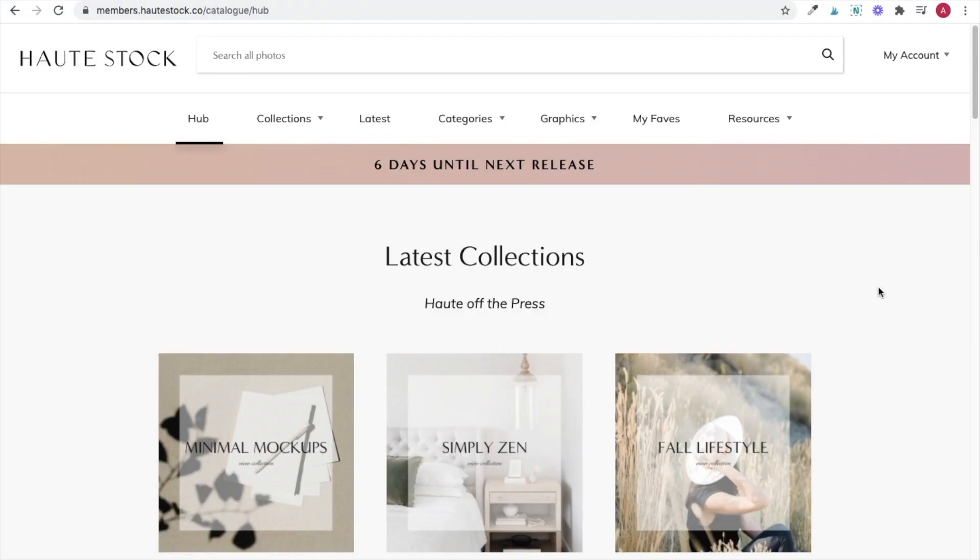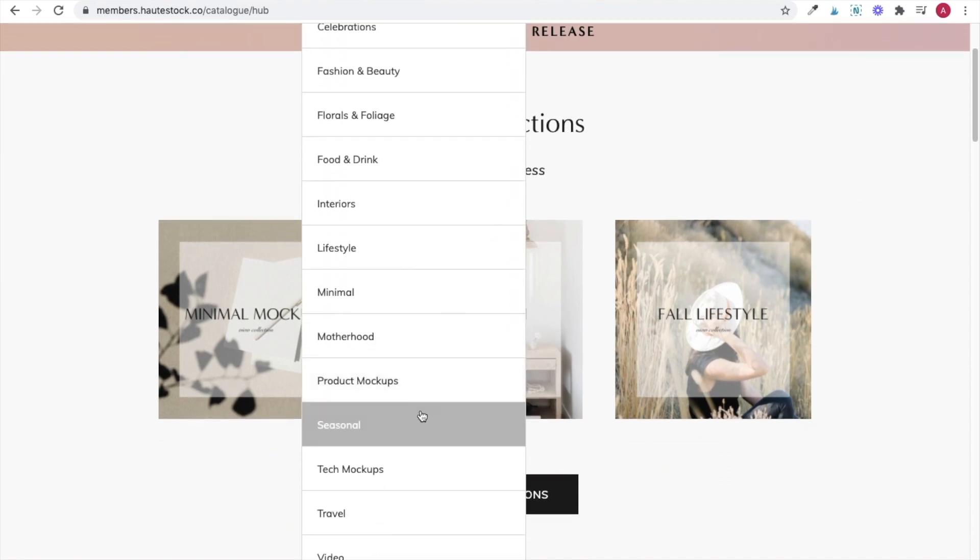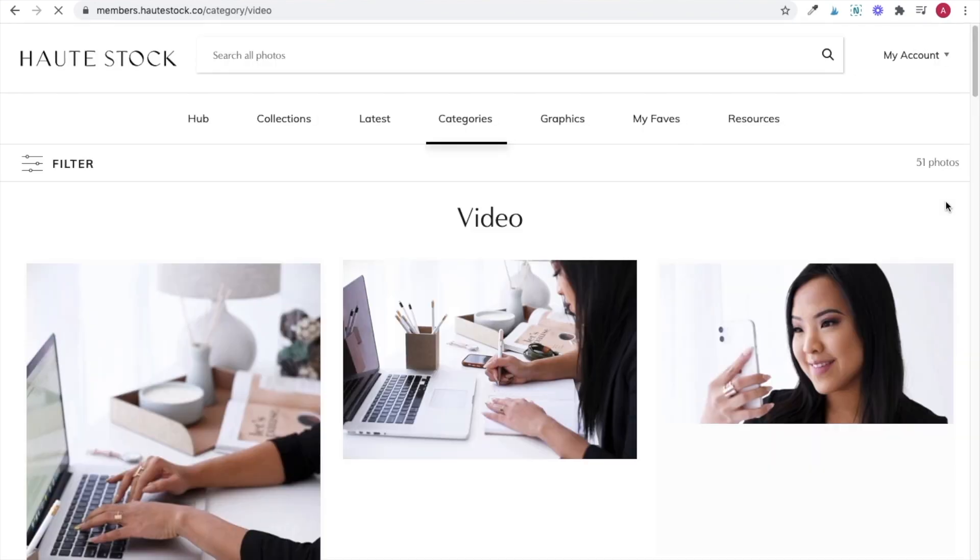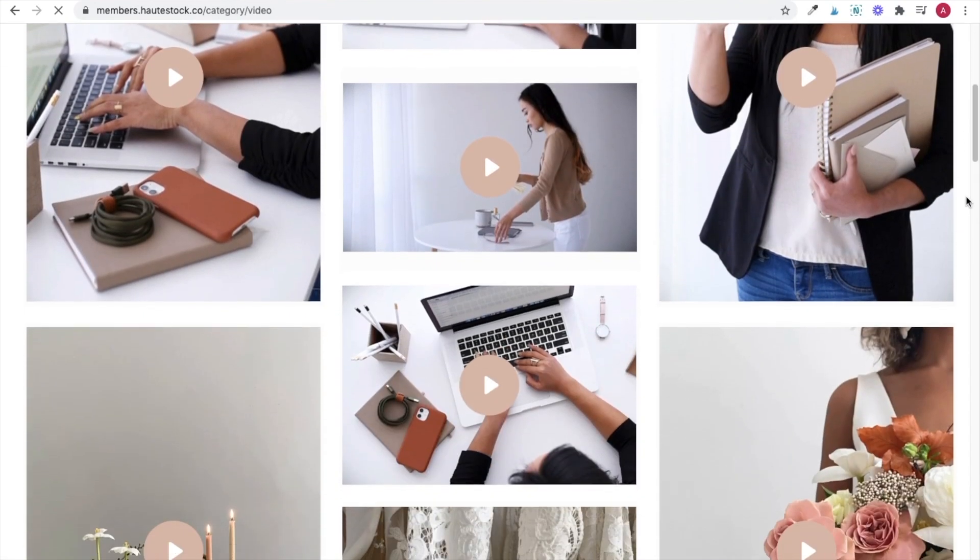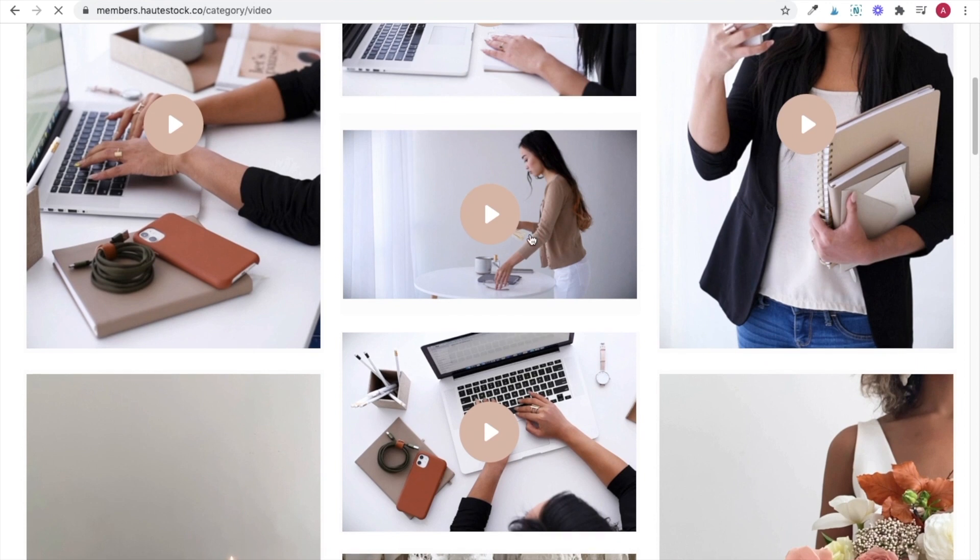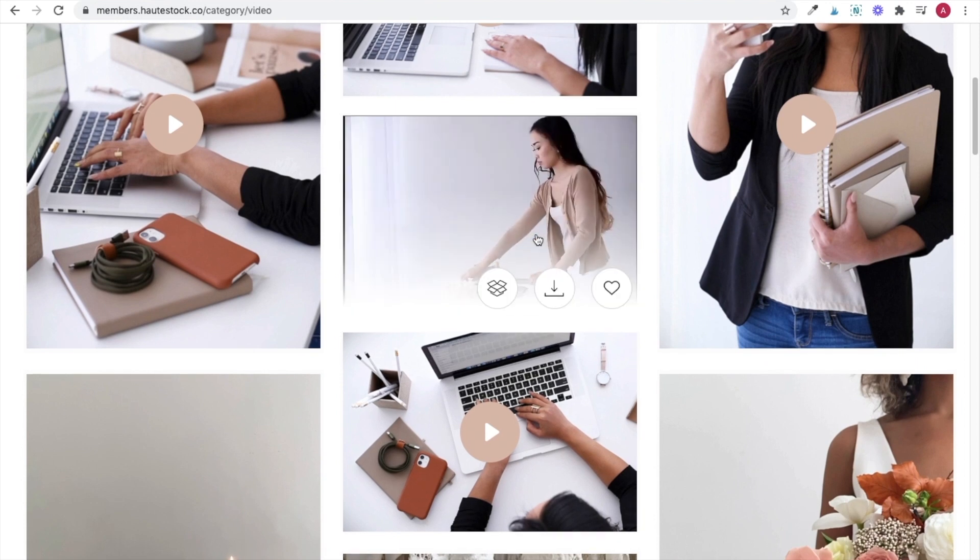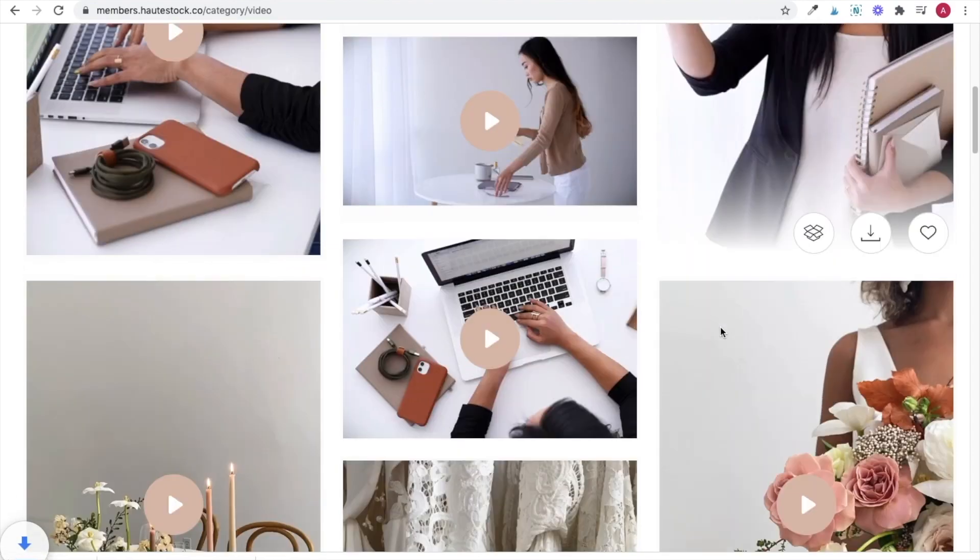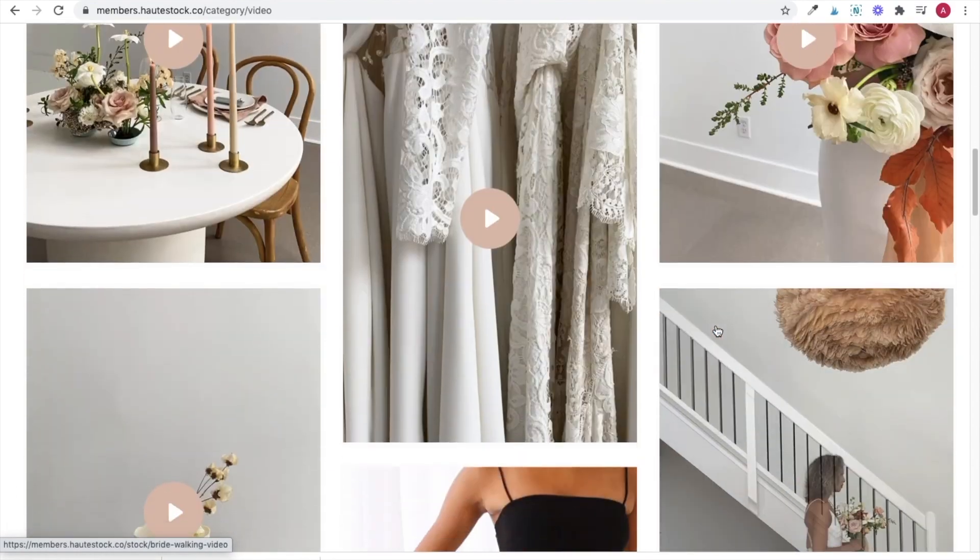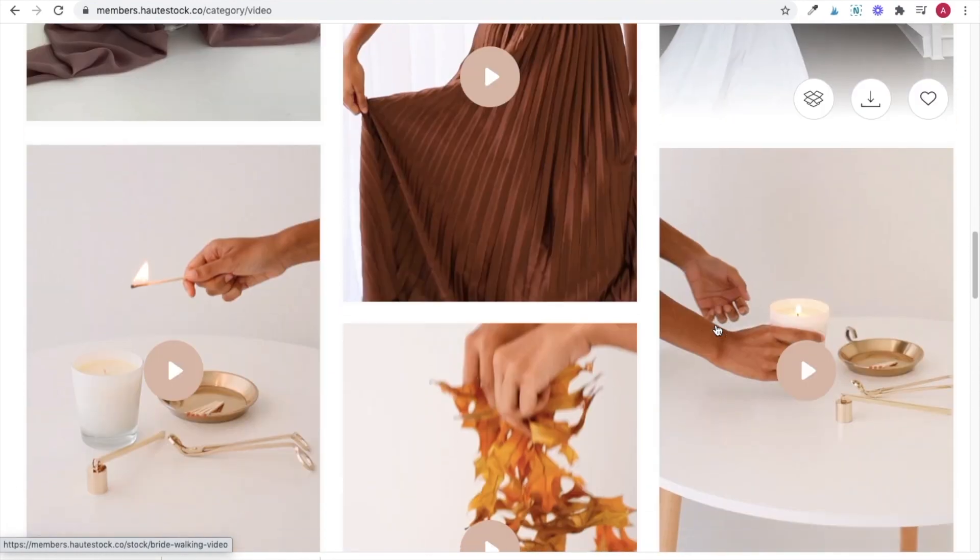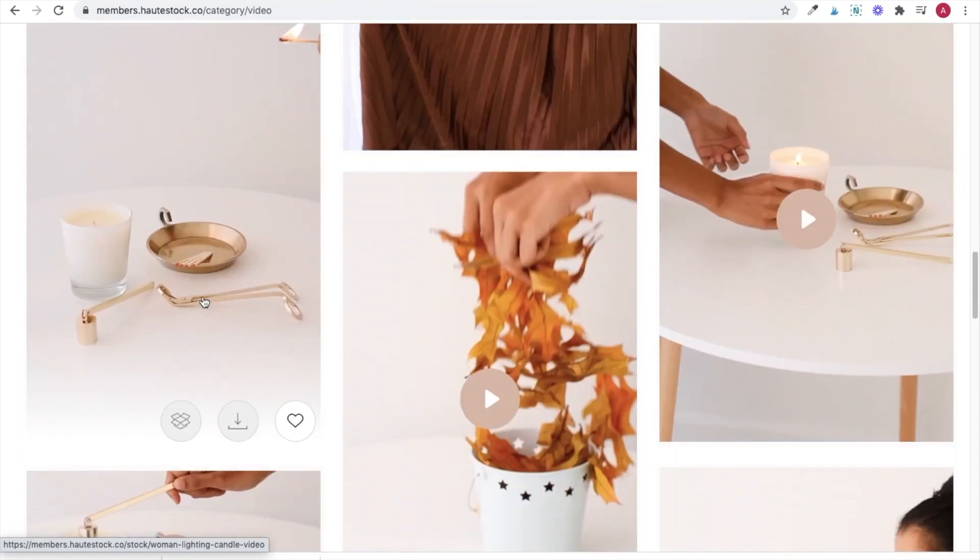The first thing you're going to want to do is hop into the HautStock library and choose the video category from the menu and download any videos that you want to use for your reel. I'm going to be creating a daily mantra reel of inspiring quotes for my entrepreneurs. So I'll preview the videos by hovering over each thumbnail and then downloading the ones that might have some snippets that fit with my theme.